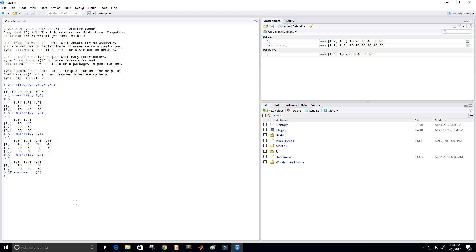Okay. And so now let's print a transpose and we get the transpose of A here. Okay. So that's nice. That's good.